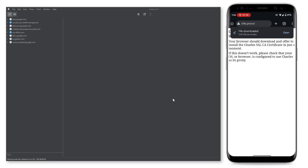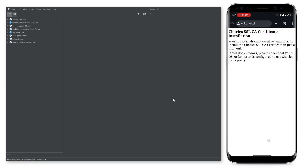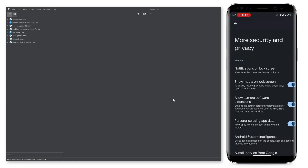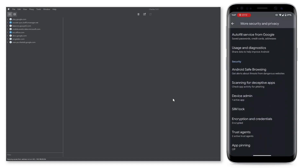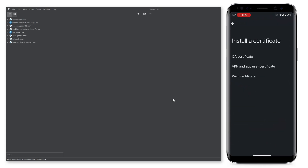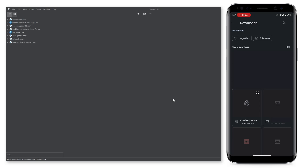For Android 11 and newer devices, you will need to manually install the downloaded certificate. To do that, open the Settings app, open Security, then navigate to Encryption and Credentials. Select Install a Certificate, then choose CA Certificate. Accept the warning alert by selecting Install Anyway. Authenticate the device lock if prompted. Browse to find the certificate file on the device, then tap it.